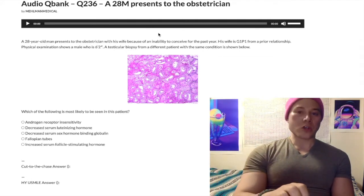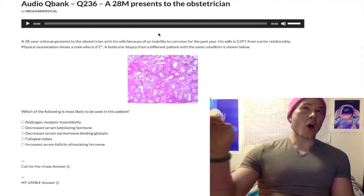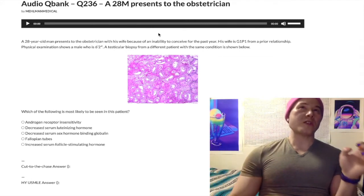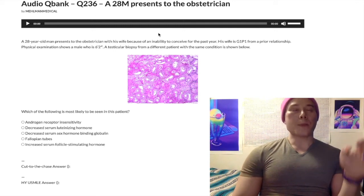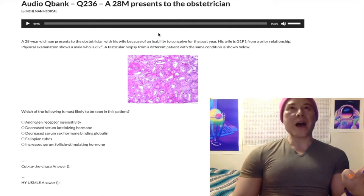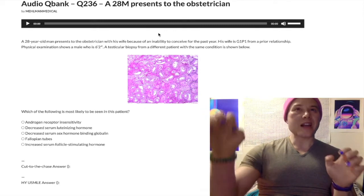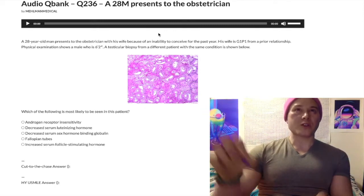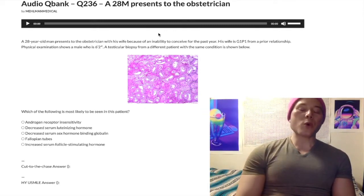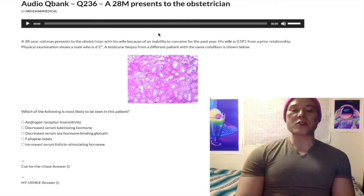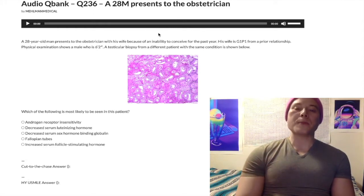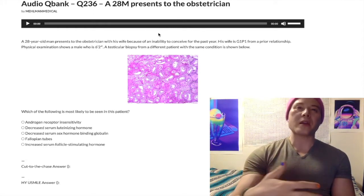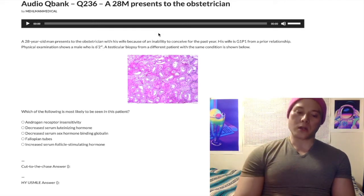Even if you don't know the image, you just note 'tall male' and they're showing you a testicular biopsy — implication being there's a problem on this biopsy. So that sounds like Klinefelter syndrome: 47 XXY, and eunuchoid body shape — tall, eunuchoid being feminine.